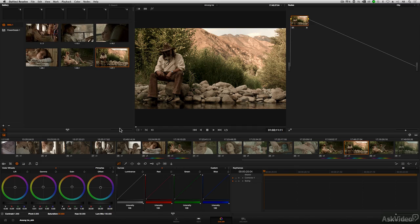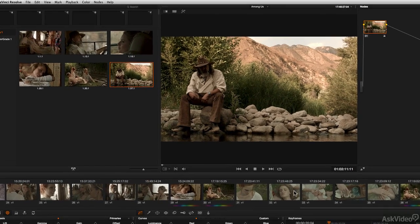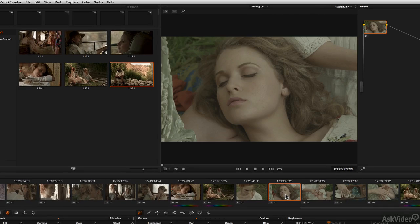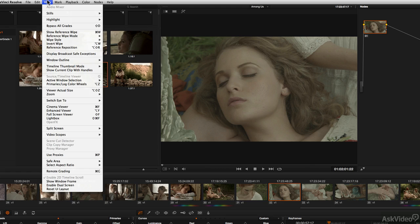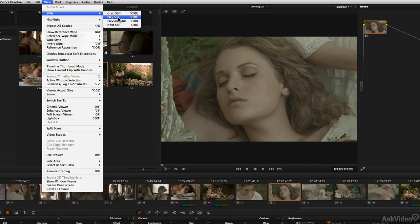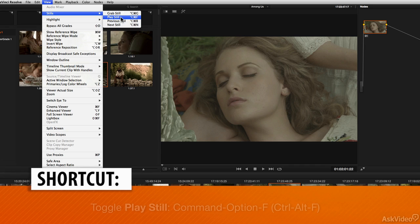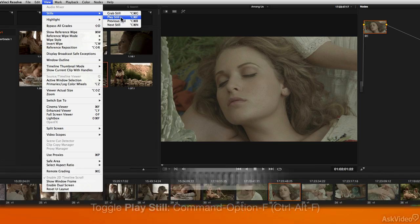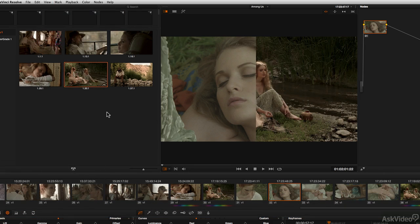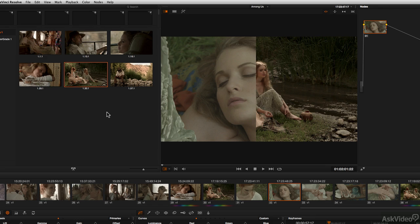For example, let's say that I went to this particular shot and I wanted to work on it. I wanted to reference this particular still in the gallery. So you single click on the still that you want to display, go to the View menu down to Stills and choose Play Still or the keyboard shortcut Command Option F on a Mac or Control Alt F on a PC. And you'll notice that this brings it up as a split screen.